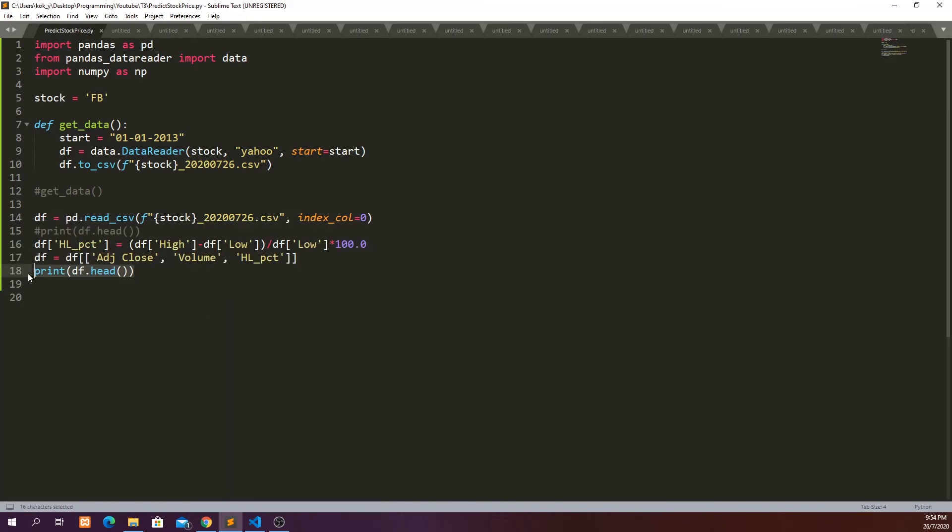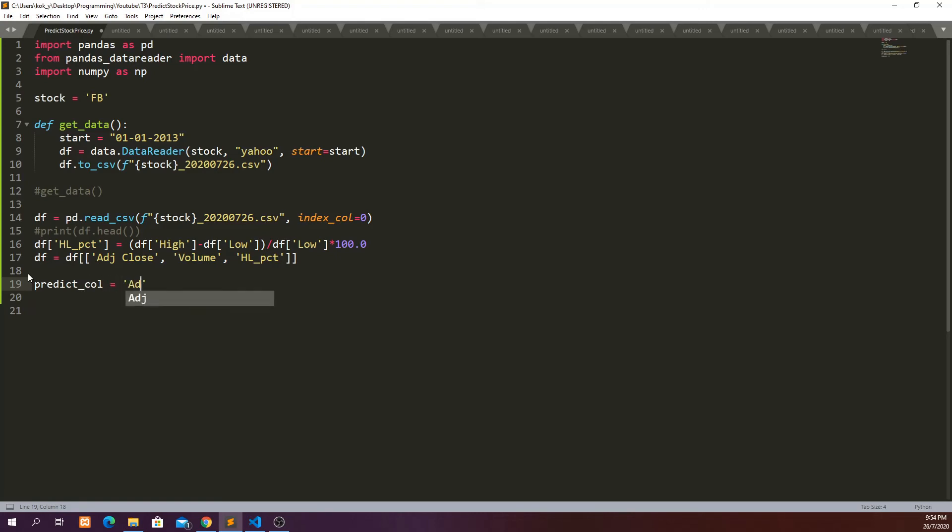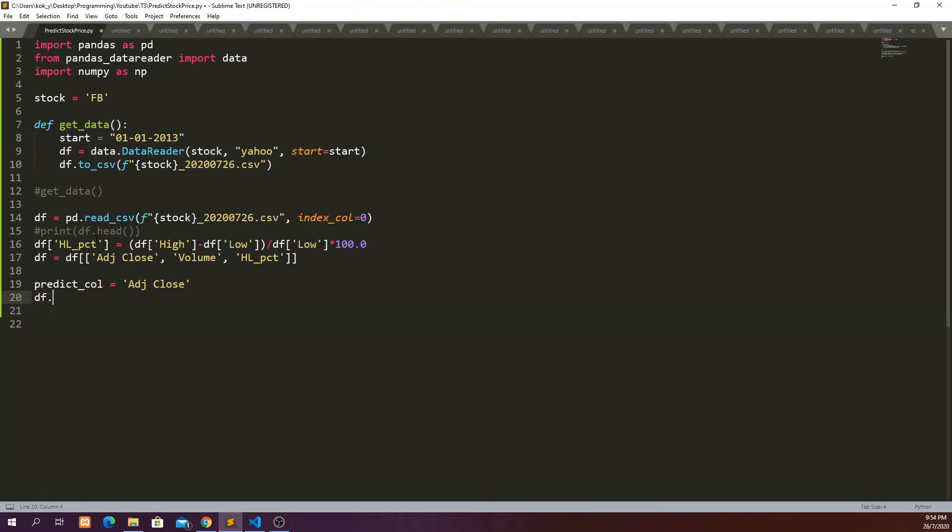Predict_col is equal to adj_close. And then because we have calculated the percentage change here we probably have some NA columns so we probably want to fill the NA column with zero and then in_place equals true.